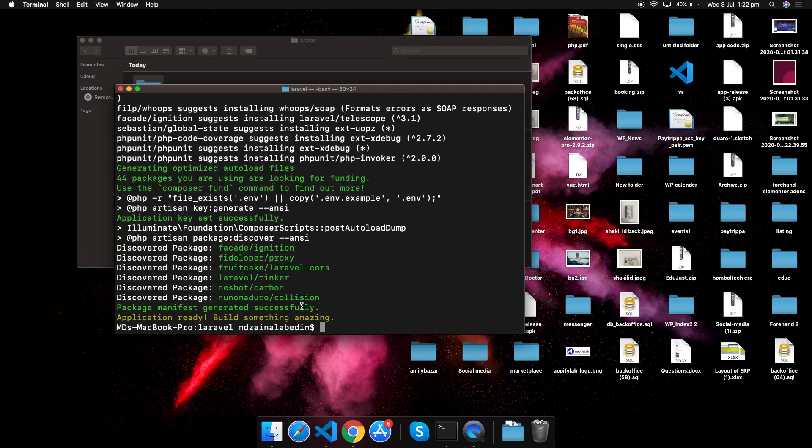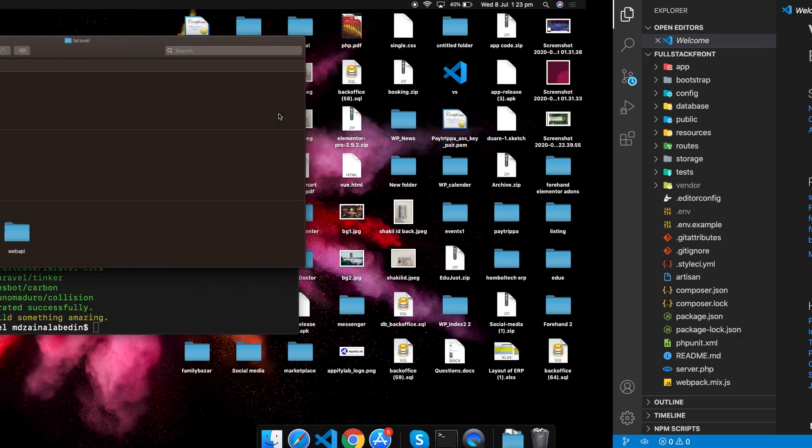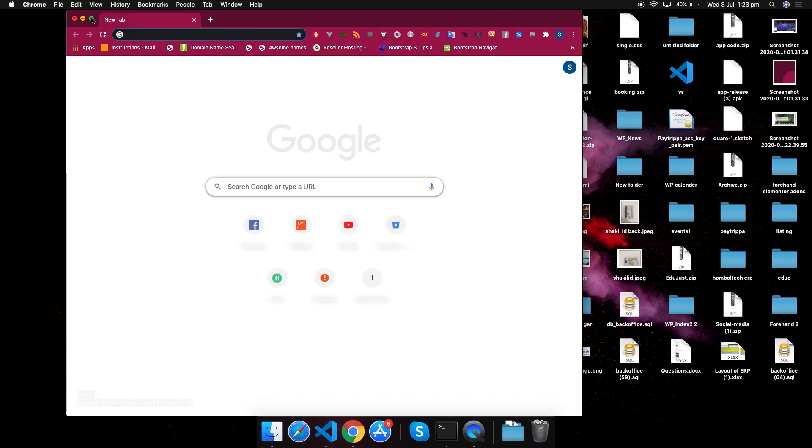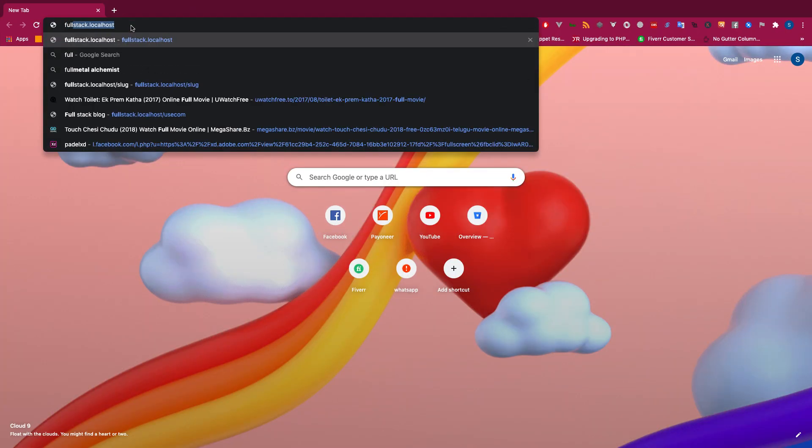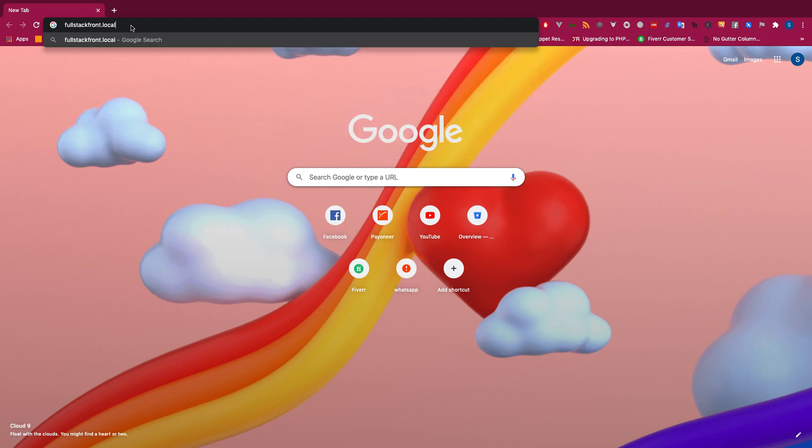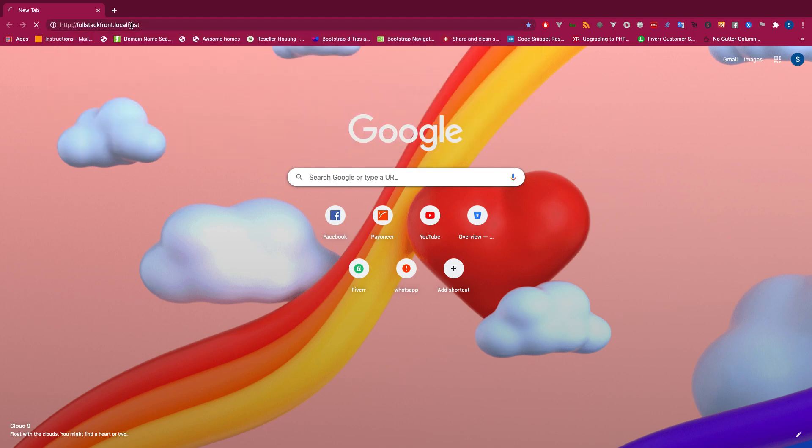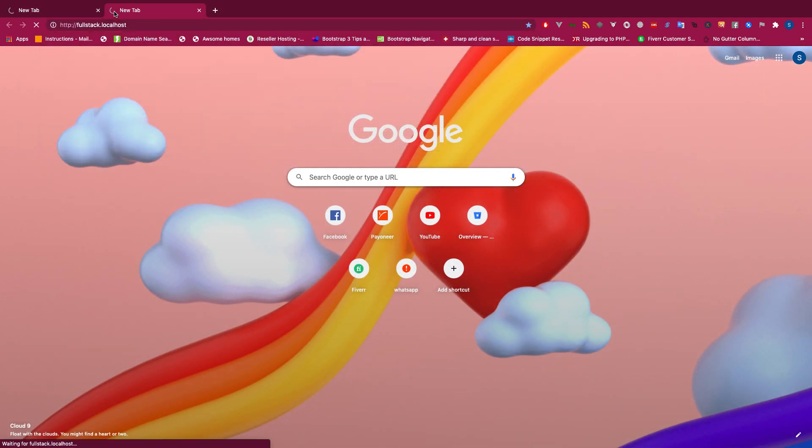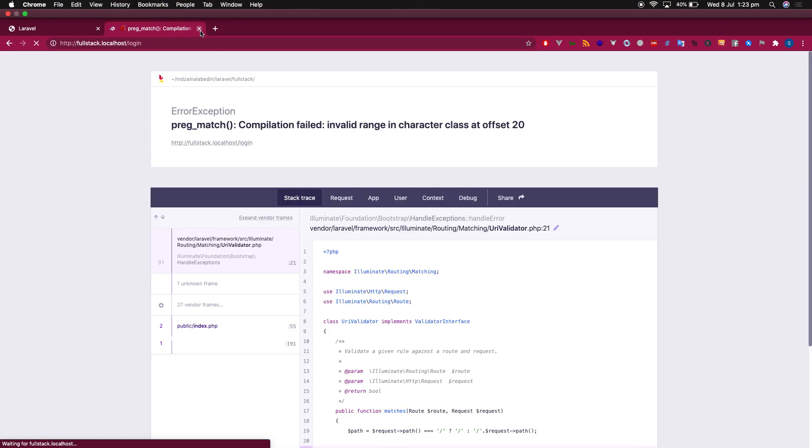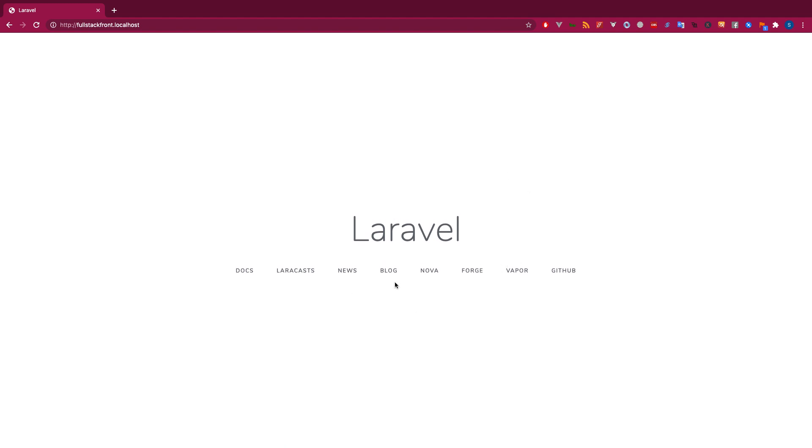Here you go, the application is ready for us and it's a fullstack front, so we should get the welcome page now. Let's go ahead and start fullstack.localhost. I should get the welcome page. Okay, so I'm not sure fullstack.localhost was giving me some error, I will fix that, but you see we have the Laravel installation completely successful.